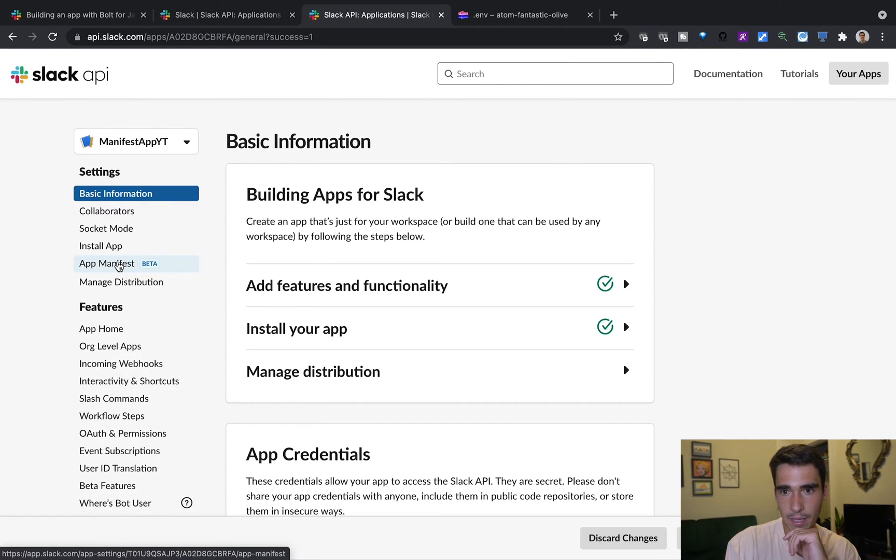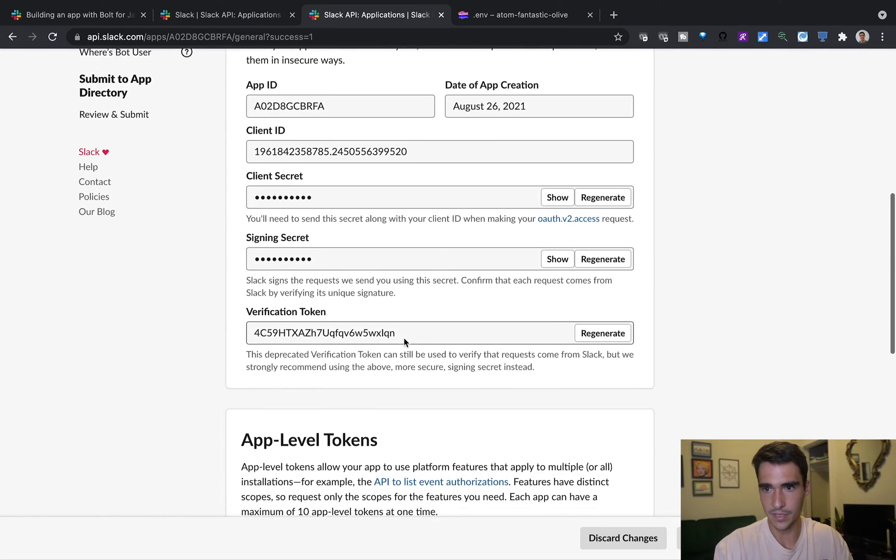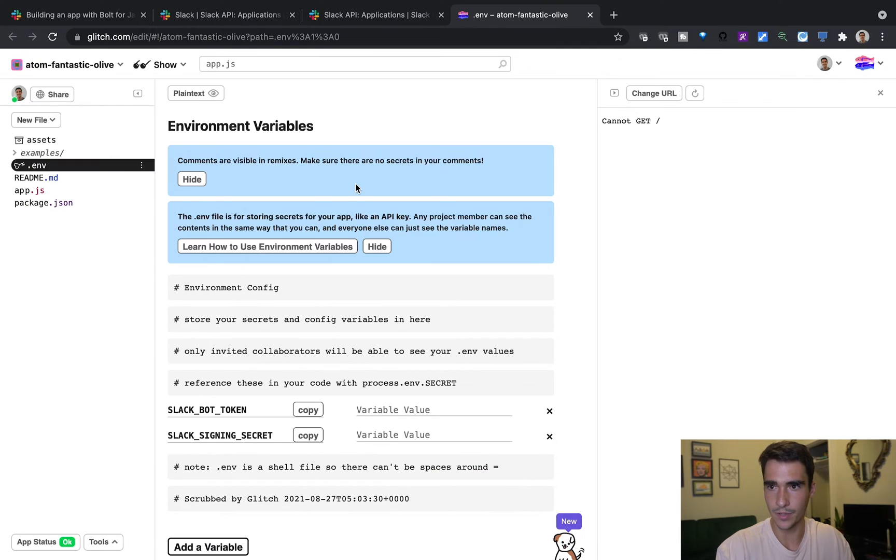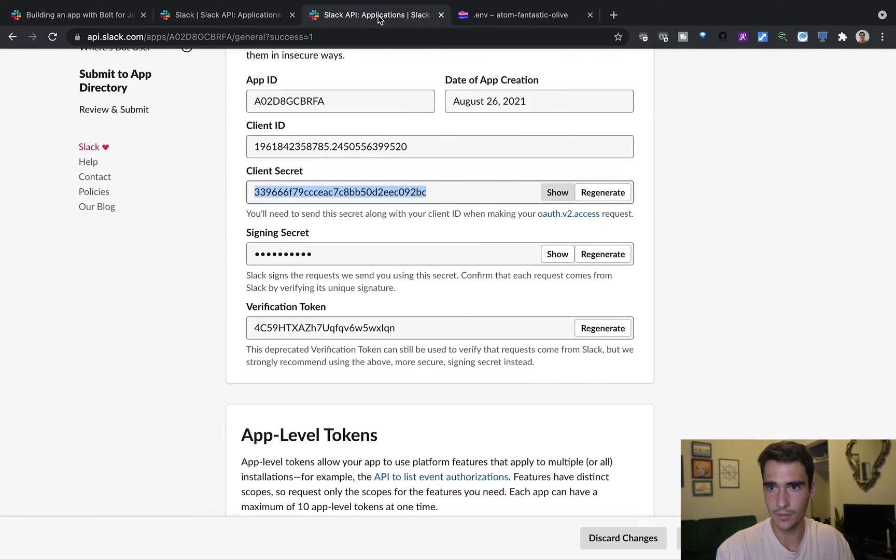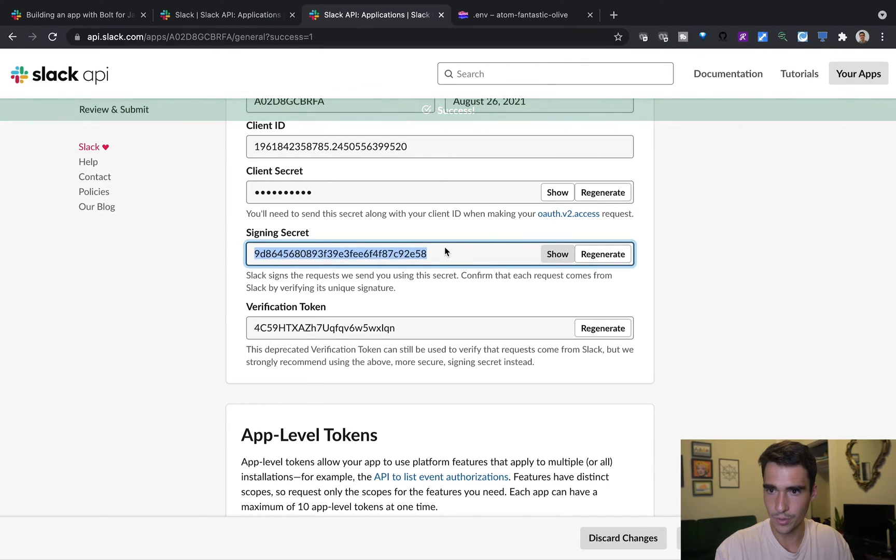So now I'm able to go into basic information and then see my client secret. Oh sorry, we need signing secret. So I'll click on show here.